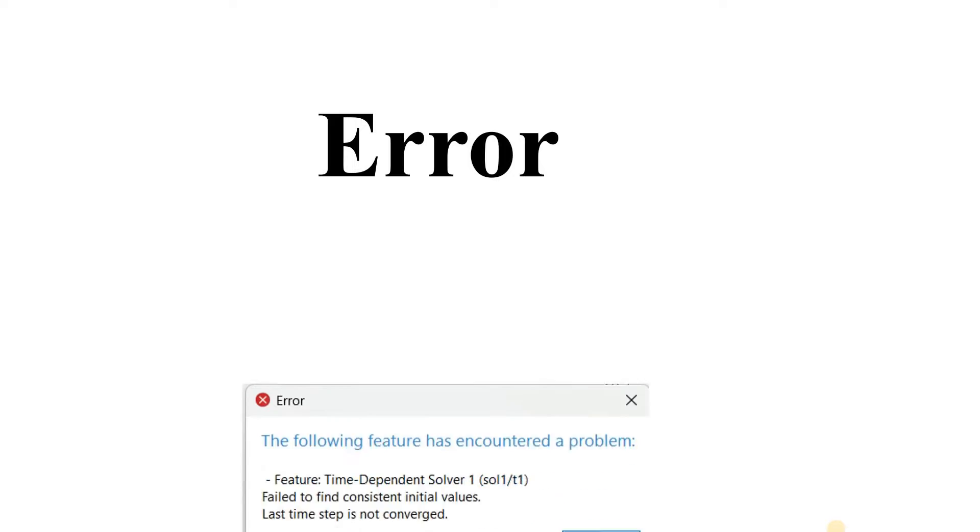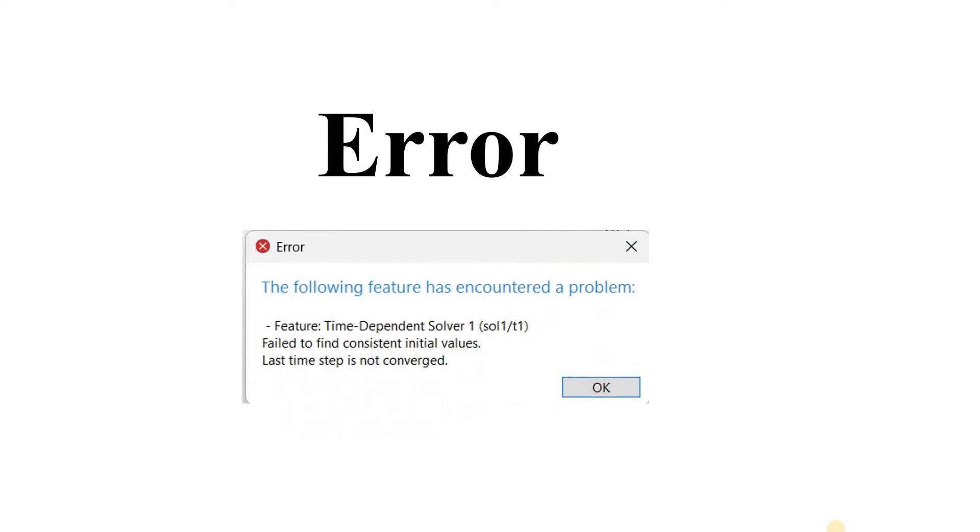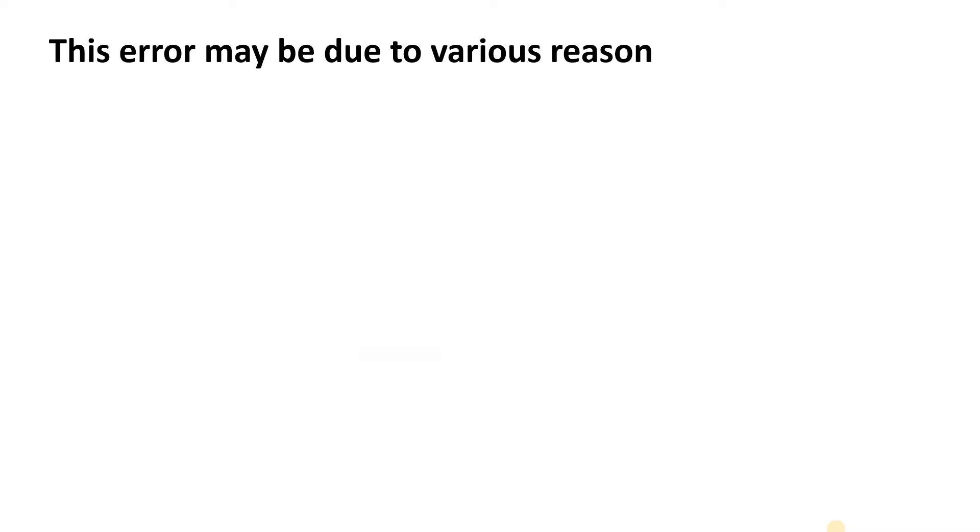Hello everyone. In this video we will see one of the errors which we face while simulating. It is one of the most common errors: time dependent solver failed to find consistent initial value and last time step is not convergent. This error can be due to various reasons.